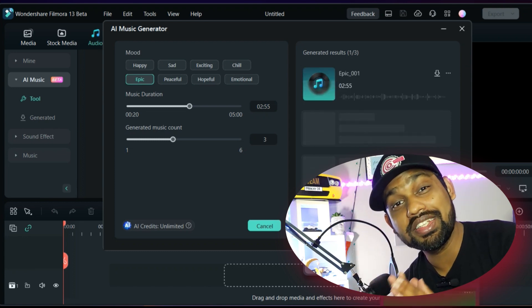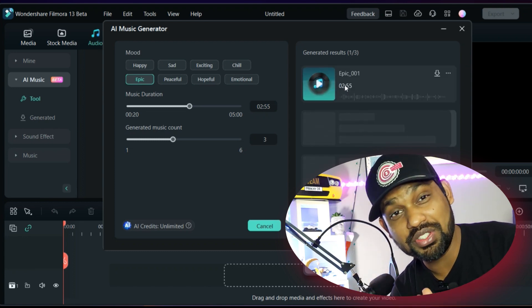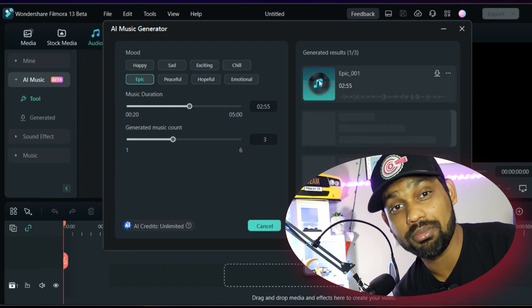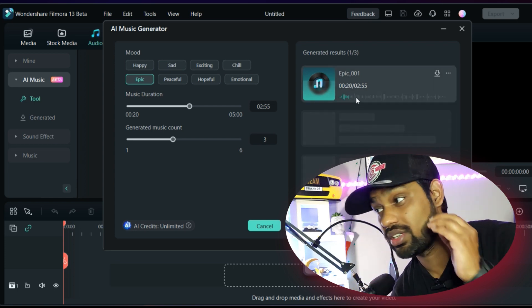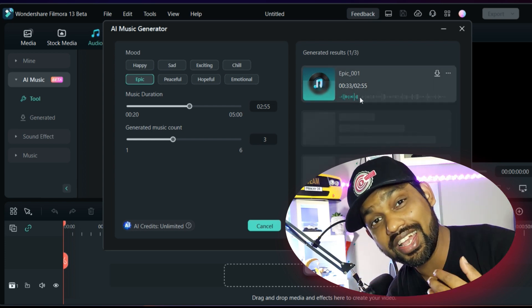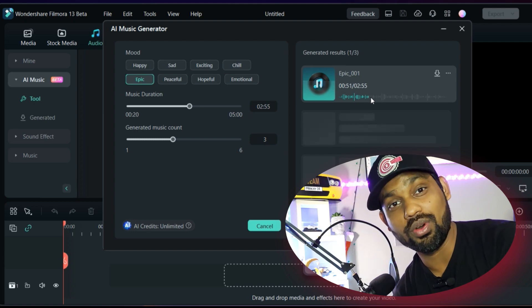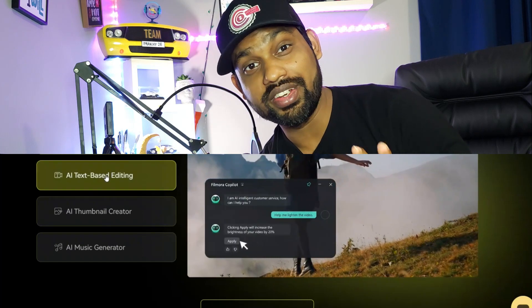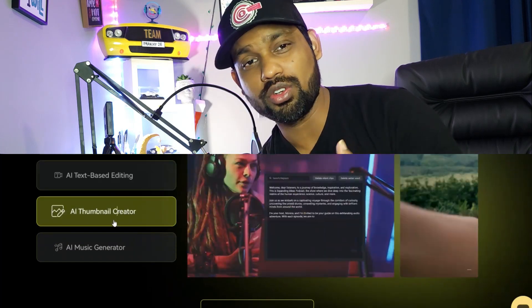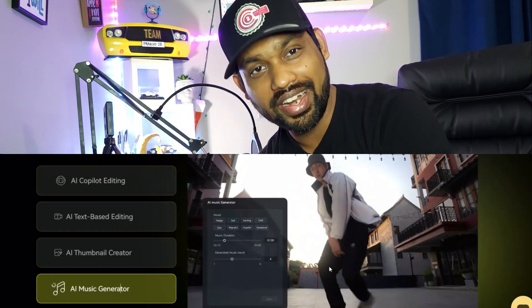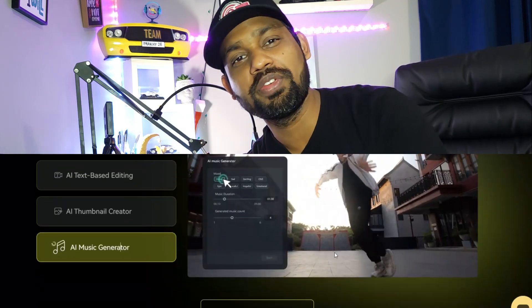This feature really changed the game — it is out of the box. The AI will create whatever music you want. Filmora 13 also has a text-to-video creator, so forget about creating videos from scratch or searching for recordings. Just write the text describing whatever video you want and the AI will create the entire video for you.